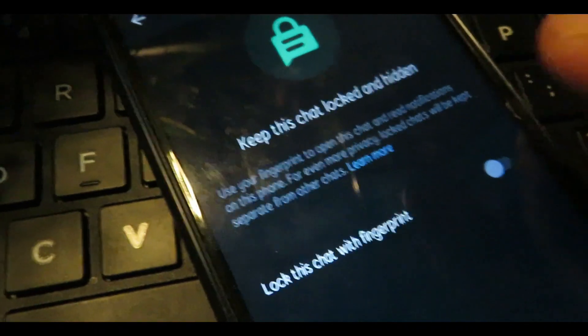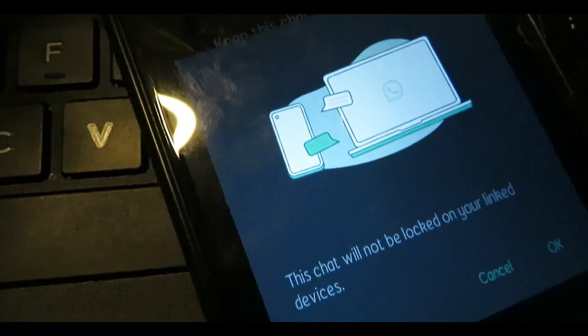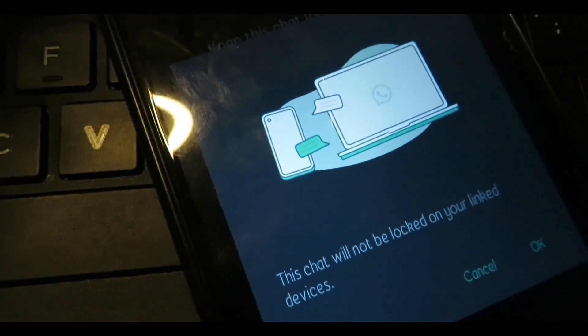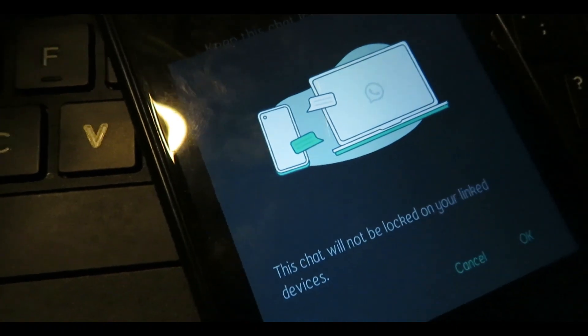Now you can enable the password to manage notifications. Note that this chat will not be locked on your linked devices.